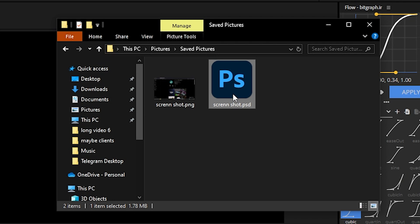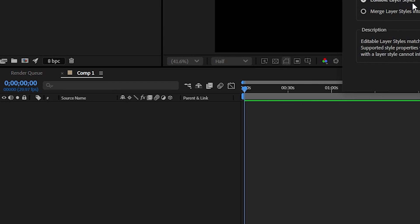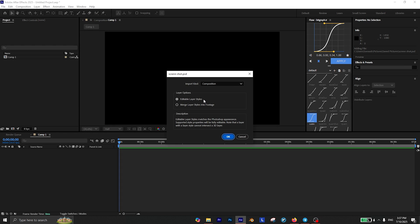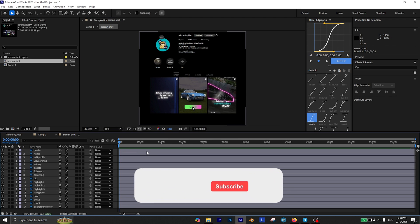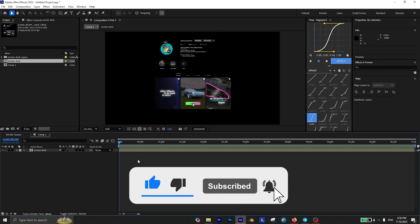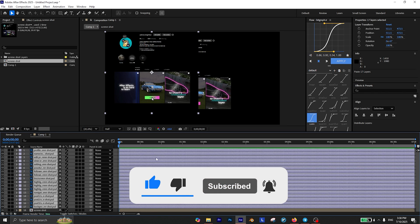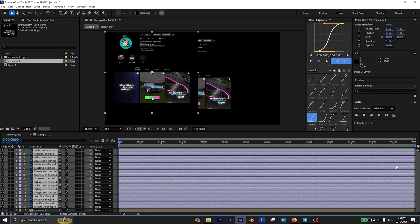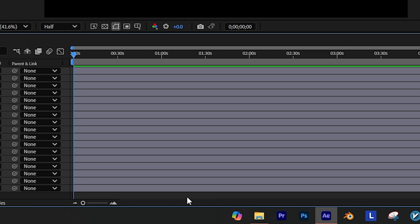The next step is to drag and drop this Photoshop file into your After Effects project. Make sure import kind is set to composition and editable layer styles is enabled, then click OK. Now open this composition, select all the layers and press Ctrl+C to copy them. Then go back to the main composition and press Ctrl+V to paste all the layers. We can now delete this composition.